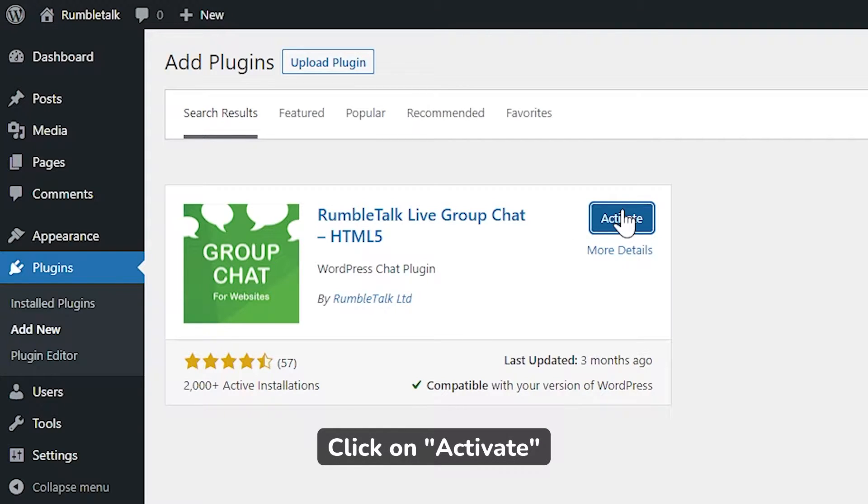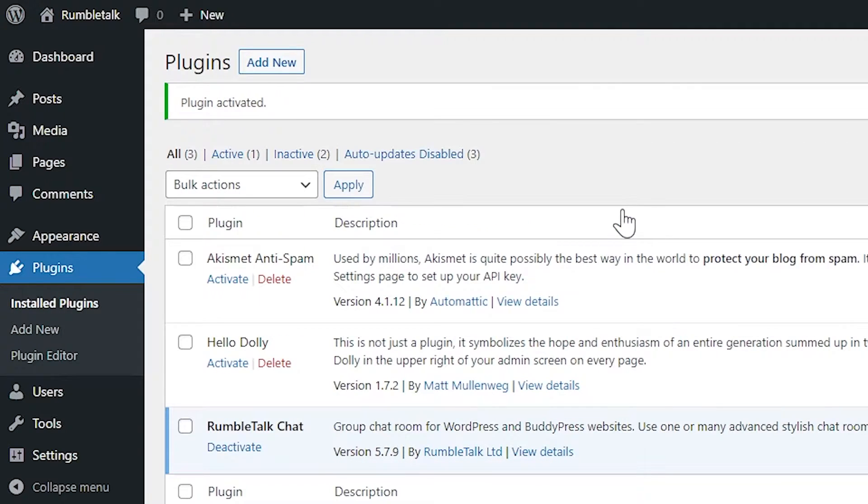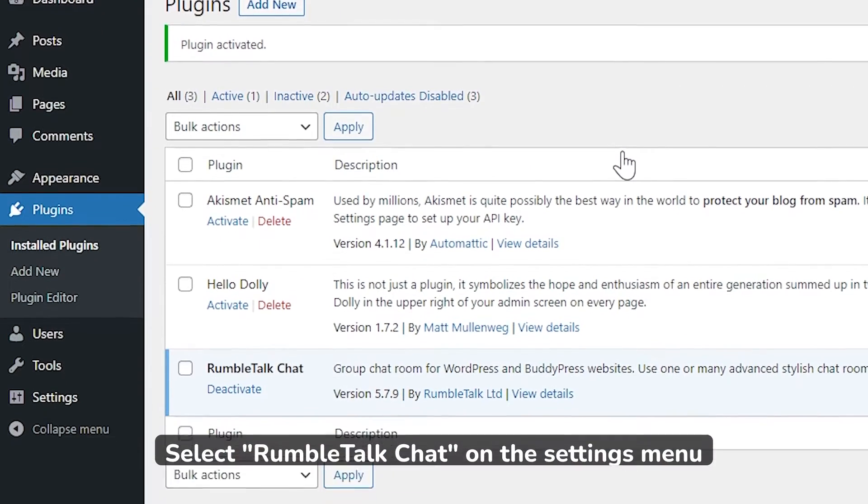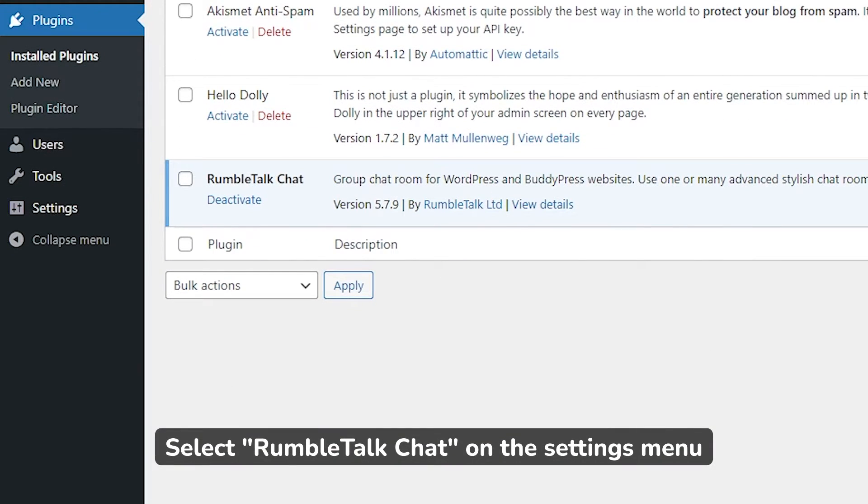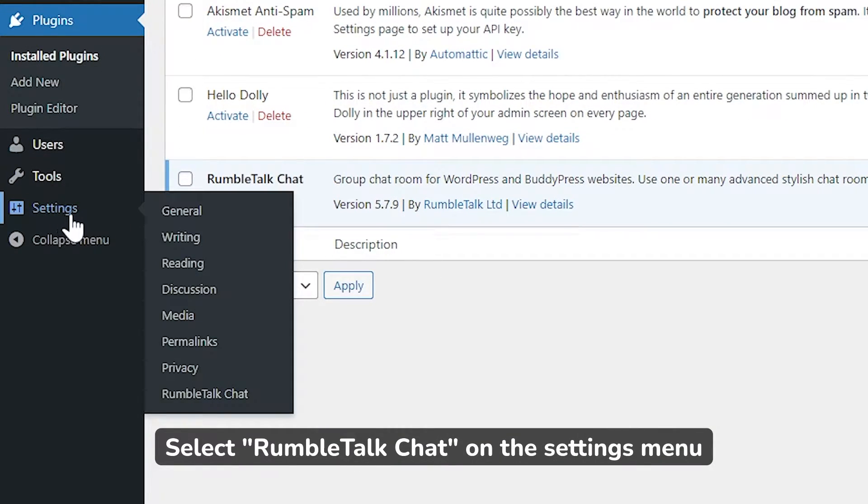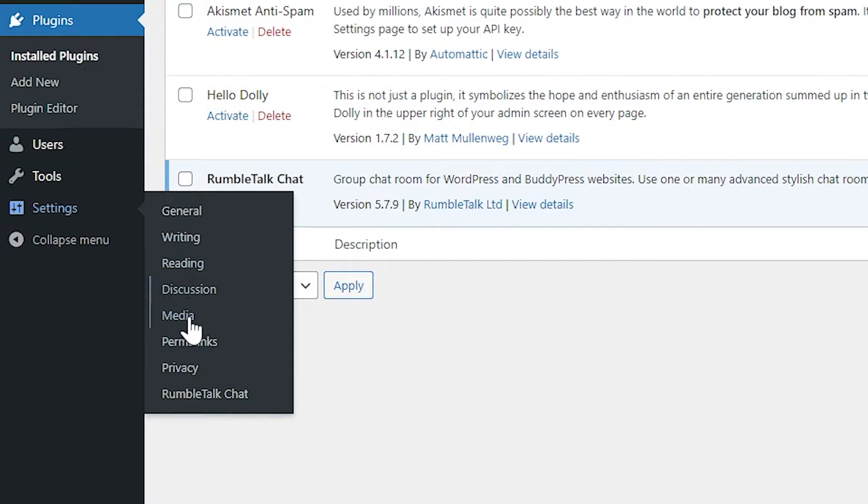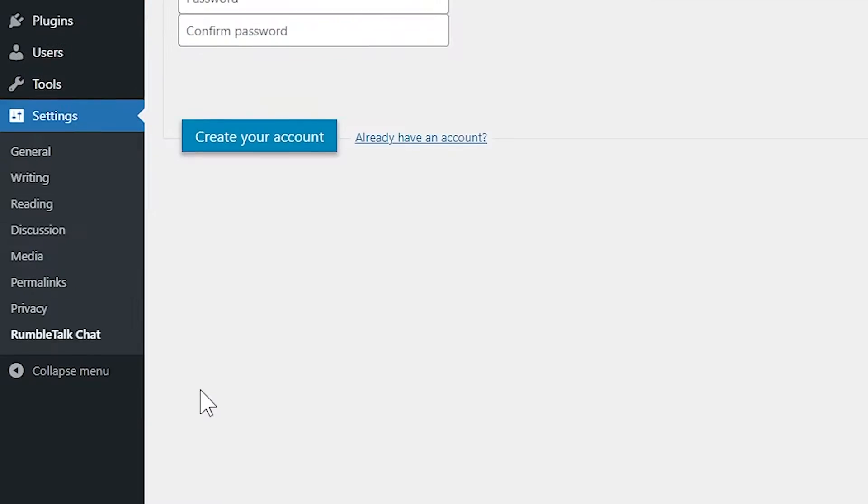Now, click Activate. Then, select Settings on your menu panel, and choose RumbleTalk Chat.